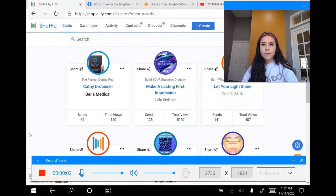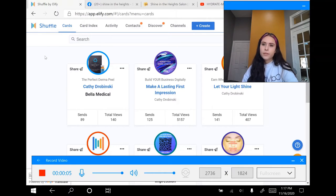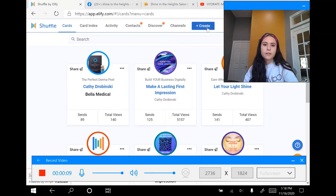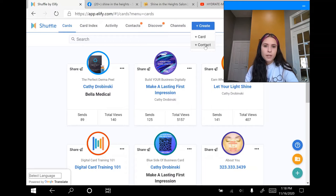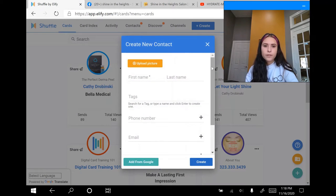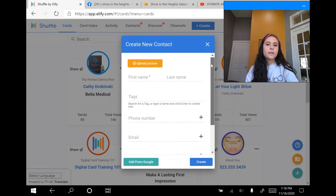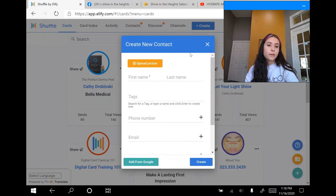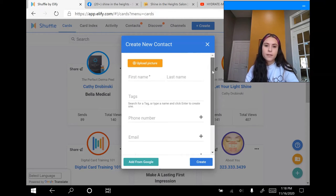Now I'm going to show you how easy it is to create your own card. First, you want to go into the website LFI.com and then sign in to your account. Then go over and click on the create button and then click contact. The reason you want to do this is because it makes it easier to fill out your card into the template because you'll have all this information already.